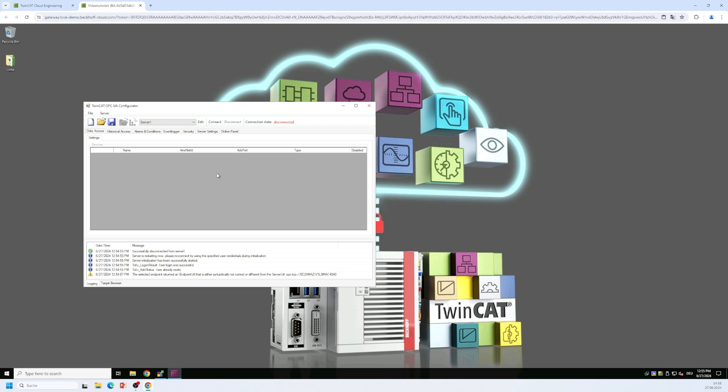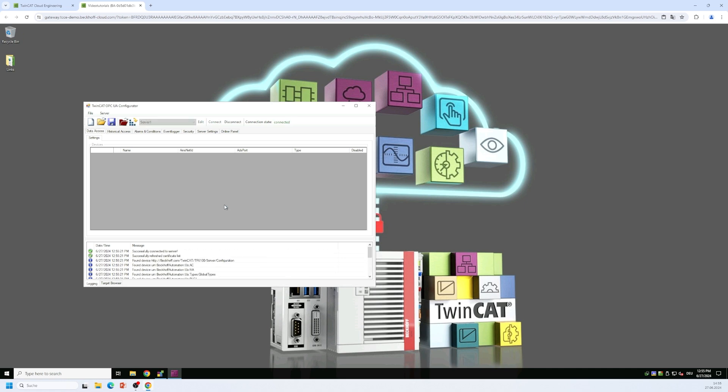And by clicking on the connect button once more we can now connect to the server using this username password combination. So the user name is automatically entered by the configurator tool. We just need to enter the password here. We click on OK and then a connection to the OPC UA server is established. So we see the connection state is connected.